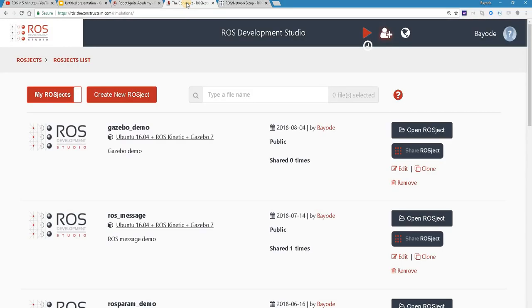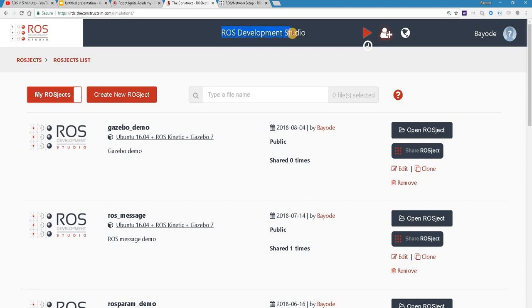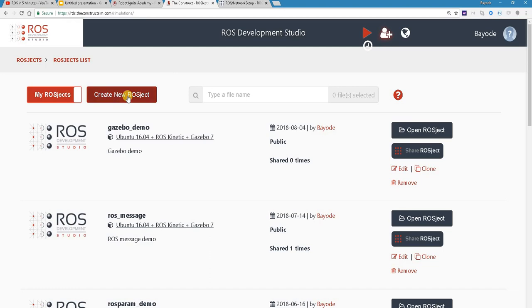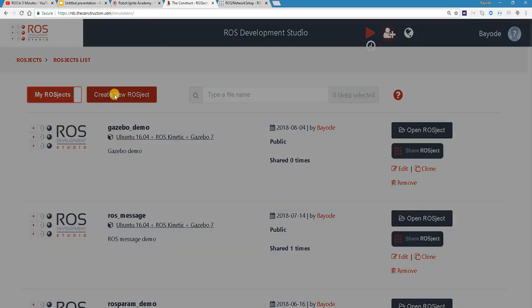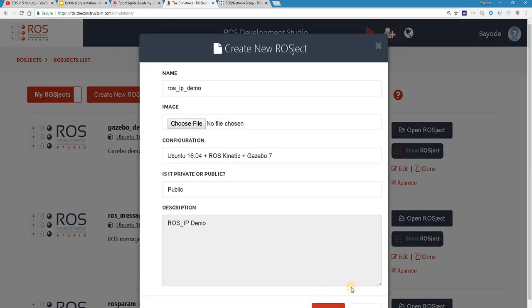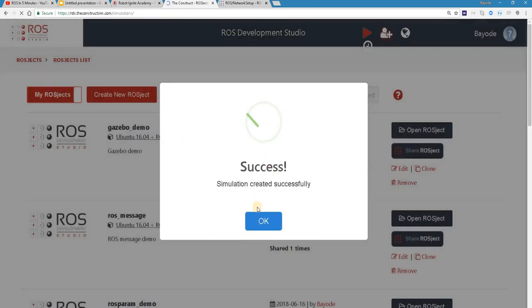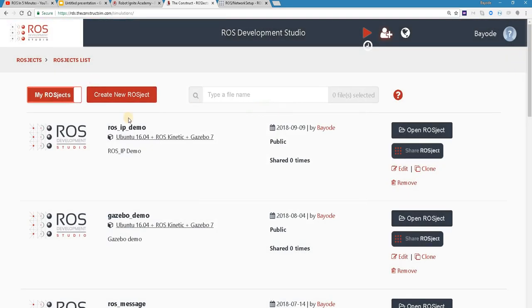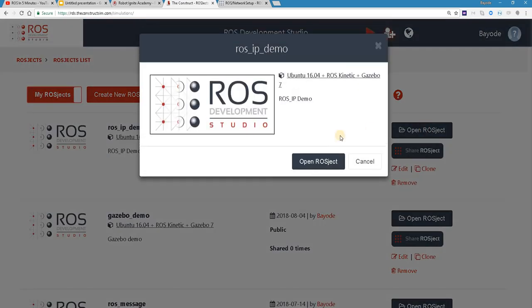So we want to know what ROS IP is and there's no better way than to see it at work. For this we're going to use another powerful tool from The Construct, the ROS Development Studio. You'll find a link to this in the video description as well. You can create an account and follow this demo. So we're going to create a new project called ROS Jet. Great, it's created. Then we launch it by clicking here.